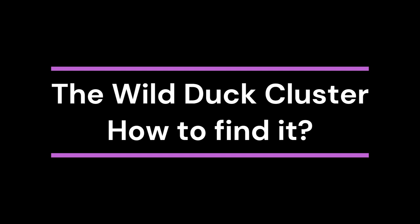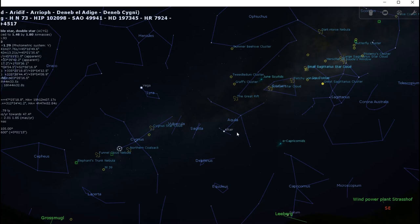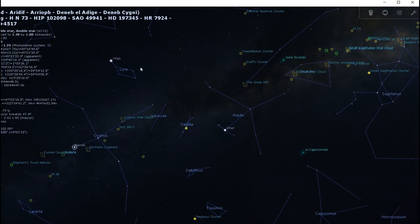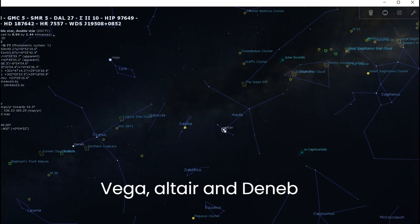So let's talk about how we can find this object in the sky. In order to find the majestic Wild Duck Cluster, we need to look for the Summer Triangle, which can be seen in the northern hemisphere rising from the northeast. It's pretty bright and consists of three stars — Vega, Altair, and Deneb — which all form a nice triangle.